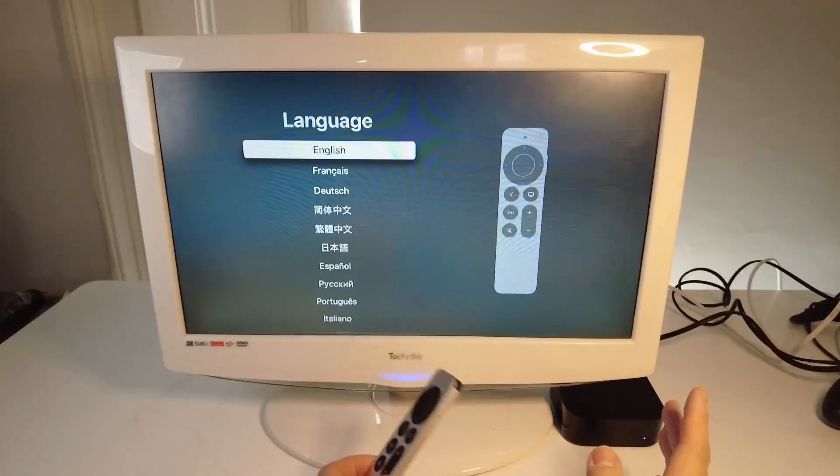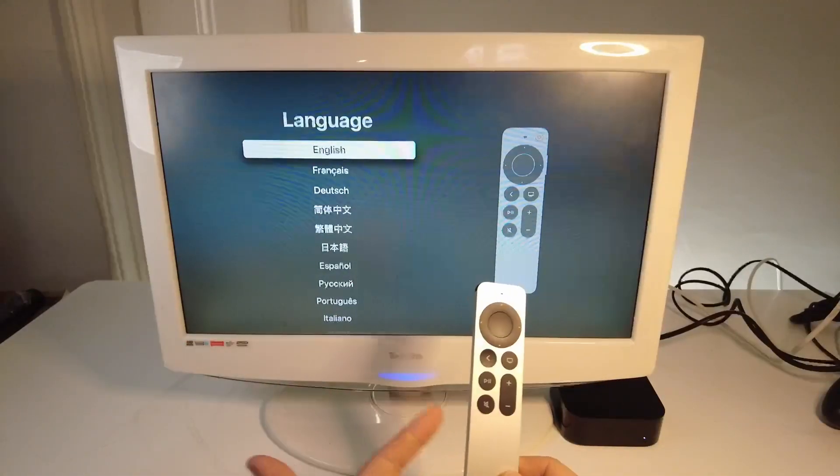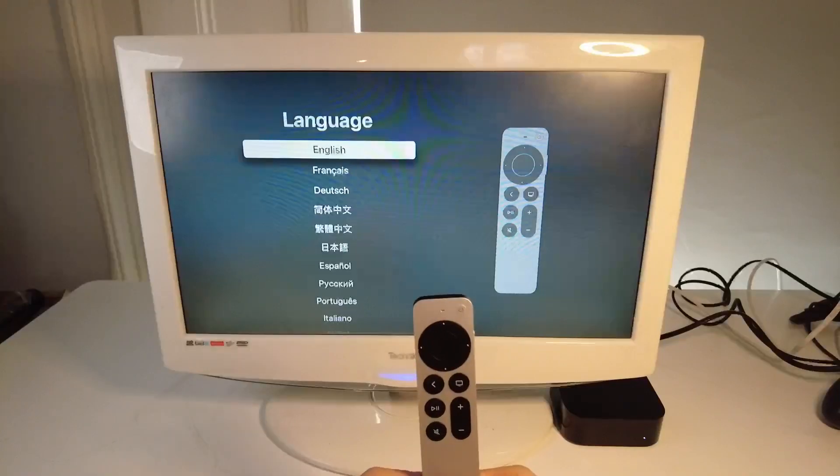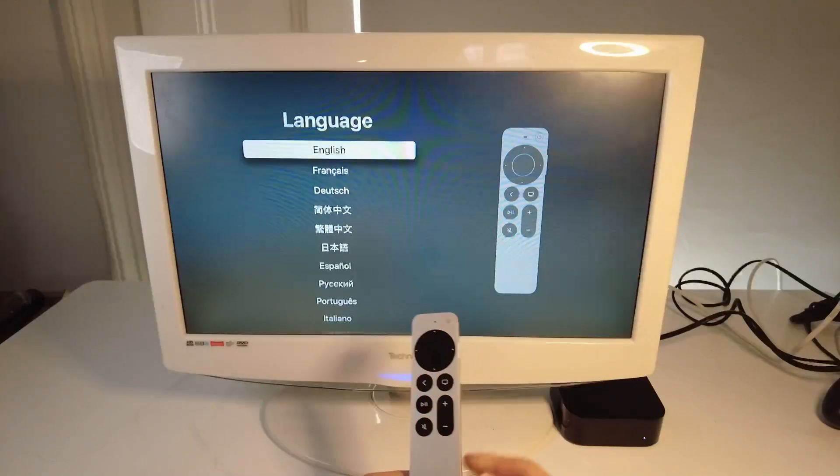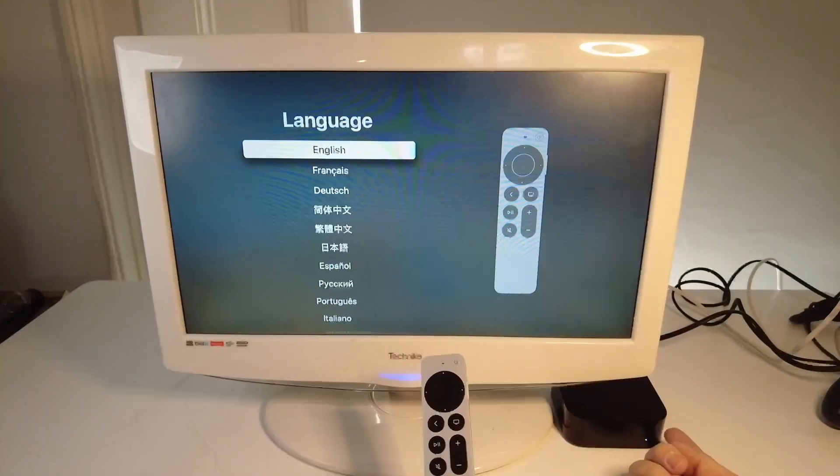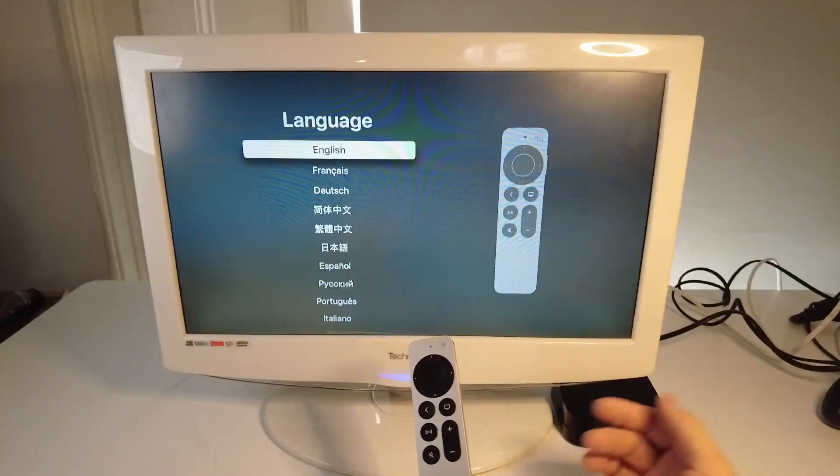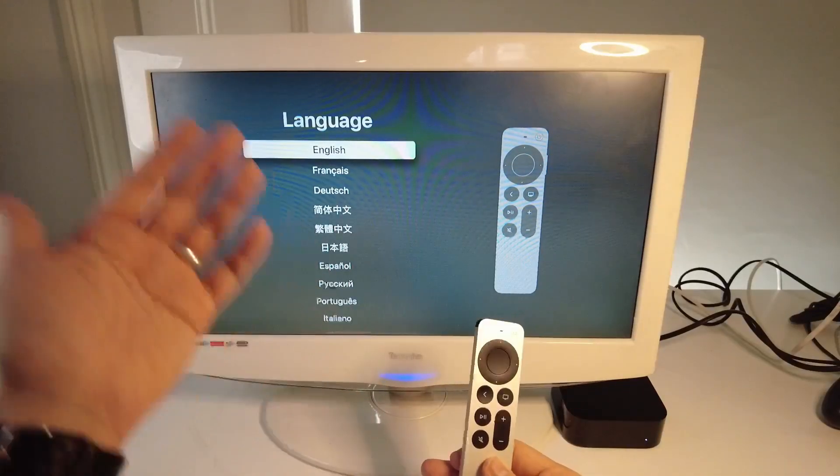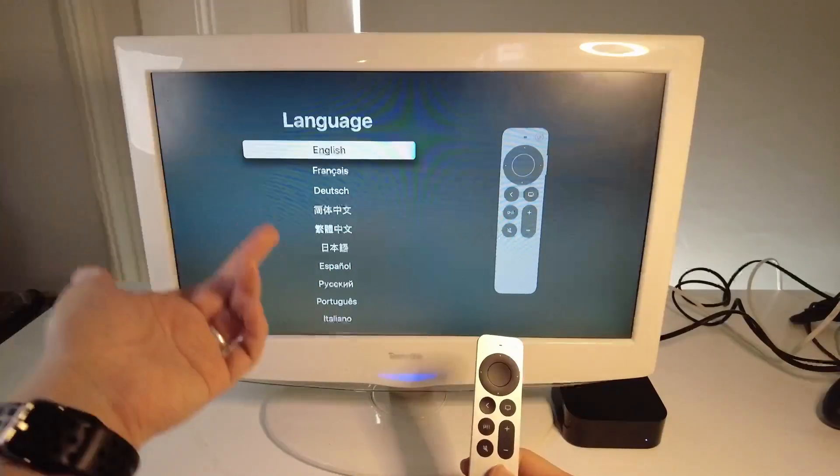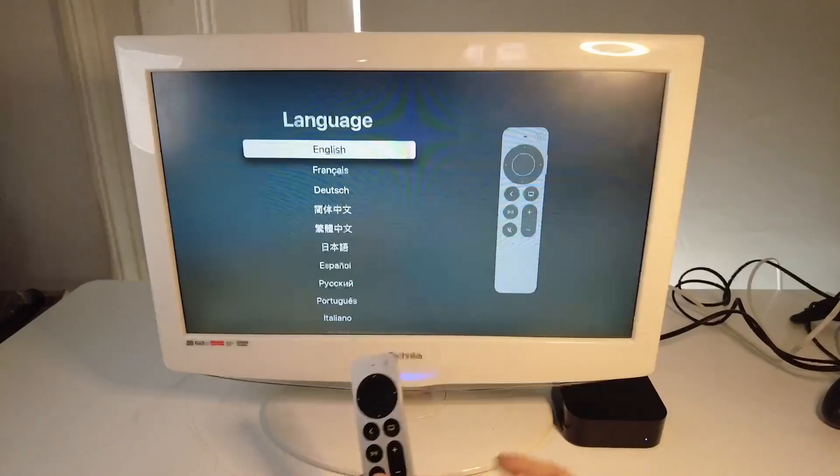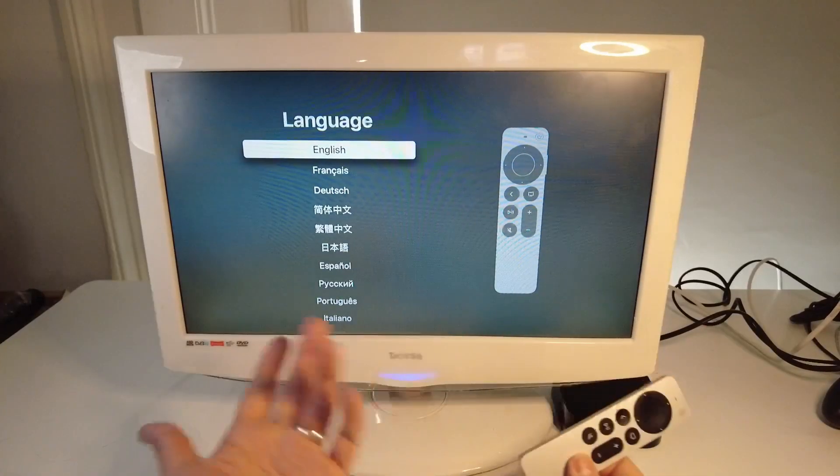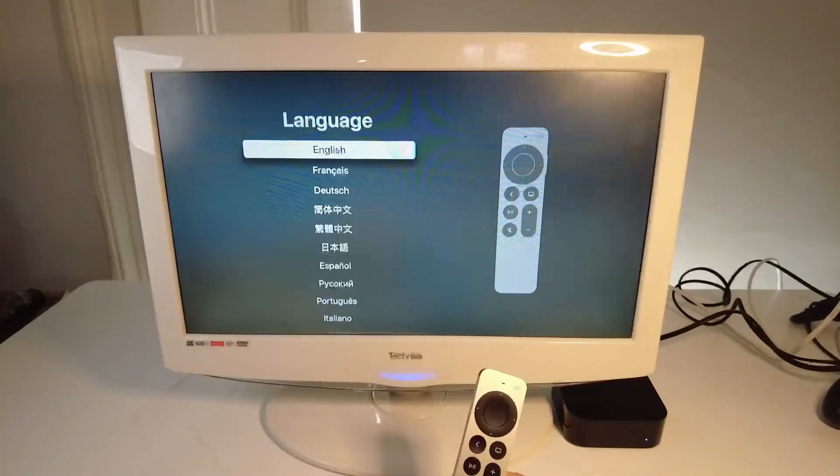So this entire process only took a couple of minutes and now we're on the kind of start screen of the Apple TV. It's as if we've just purchased the Apple TV and switched it on for the very first time. So this is the initial setup process. Now this Apple TV is ready to be returned or to be sold on without any of your personal information being kept on the device.